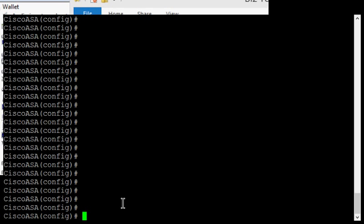We're in Cisco ASA version 9. I'm going to show you how to set the IP address. First, make sure you're in config terminal mode or config T.